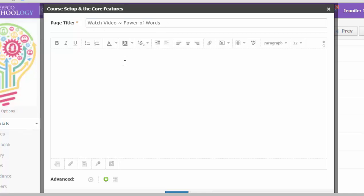You can add directions if you'd like to before the video. And then just put your cursor right where you want the video to appear, the embedded video.